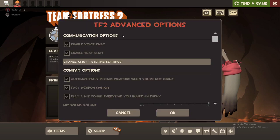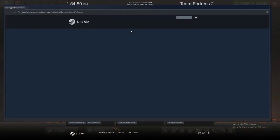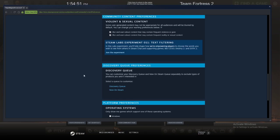So you go into advanced options, you go into change chat filtering settings. Once you're on this page, this is the main reason I'm making this video because I've seen some people get confused about it.